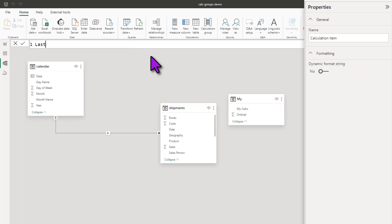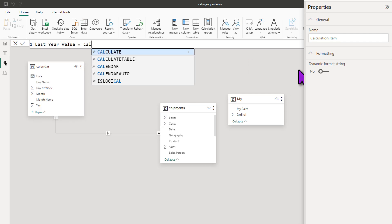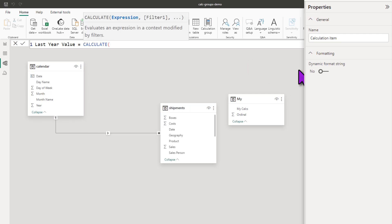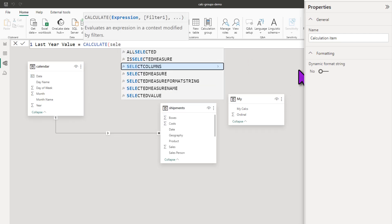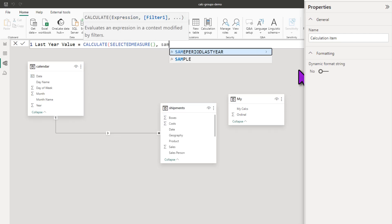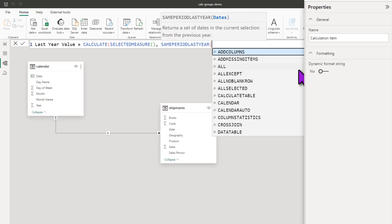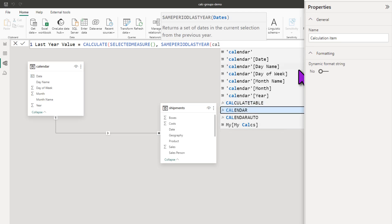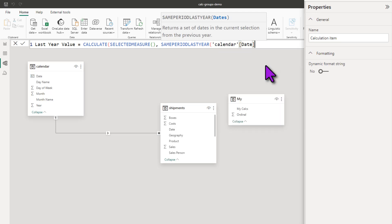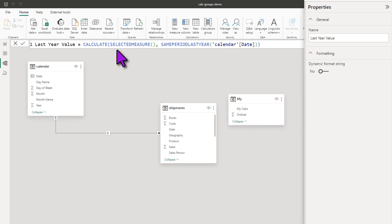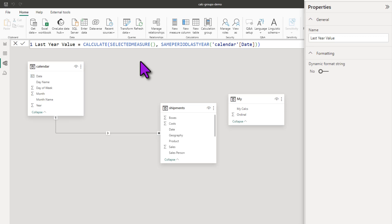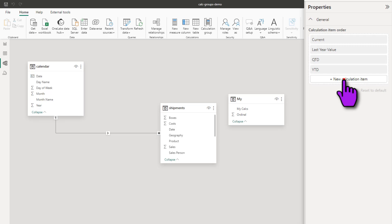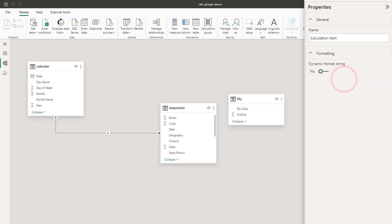Let's add one more. This one is last year value and this is calculate selected measure same period last year for my calendar date. So this is gonna for whatever the selected measure is get you the value as of last year for the same time period. So if I'm viewing this measure in a month context, I'll get the last year same month value.